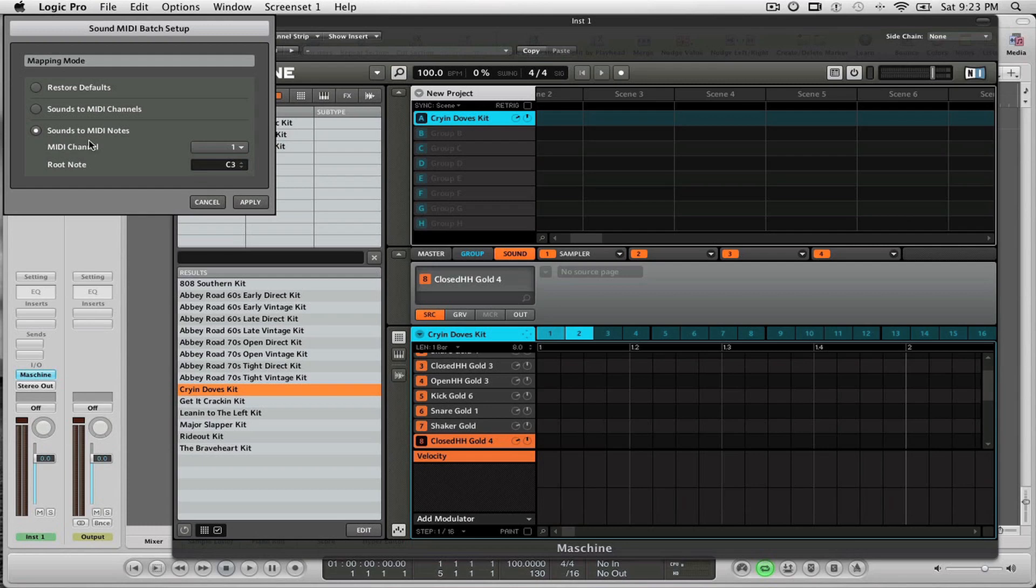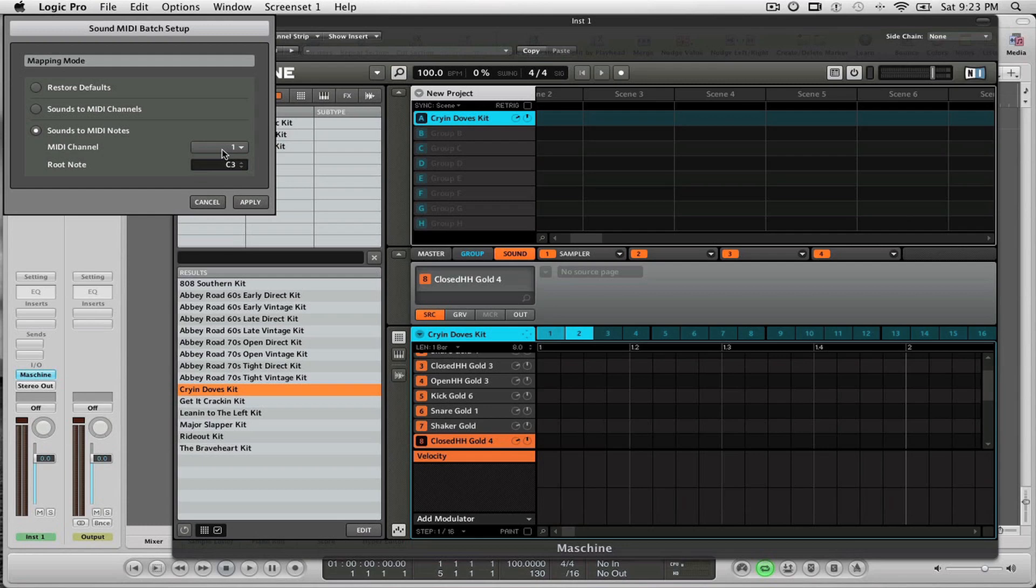For each drum kit or each group that I have in Machine, I need to select a unique MIDI channel. So Group A is going to get MIDI channel 1. If I had a kit loaded in Group B, it would get MIDI channel 2, and for Group C I would assign it to MIDI channel 3, and so forth. I have to assign each group a unique MIDI channel so that the sounds can stay separated.